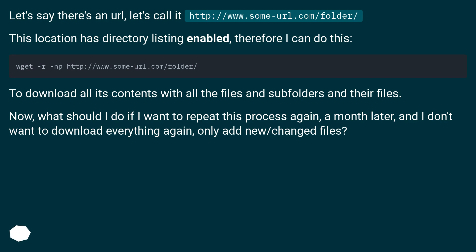Now, what should I do if I want to repeat this process again, a month later, and I don't want to download everything again, only add new/changed files?